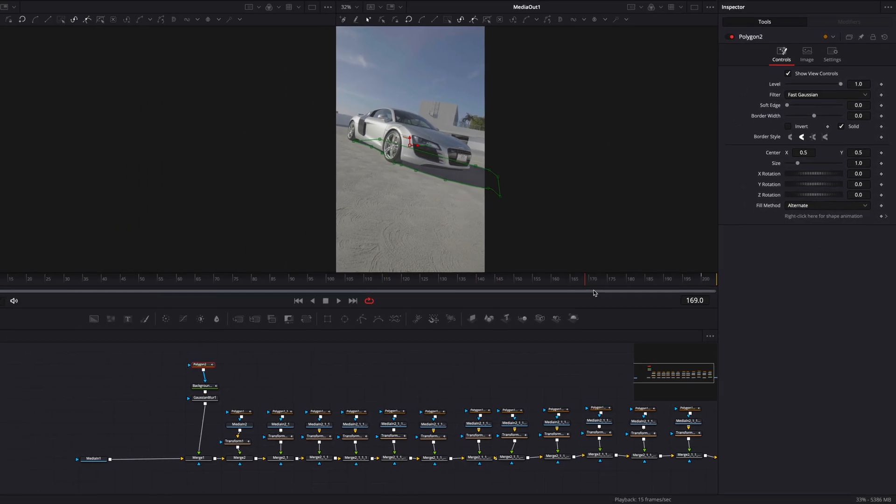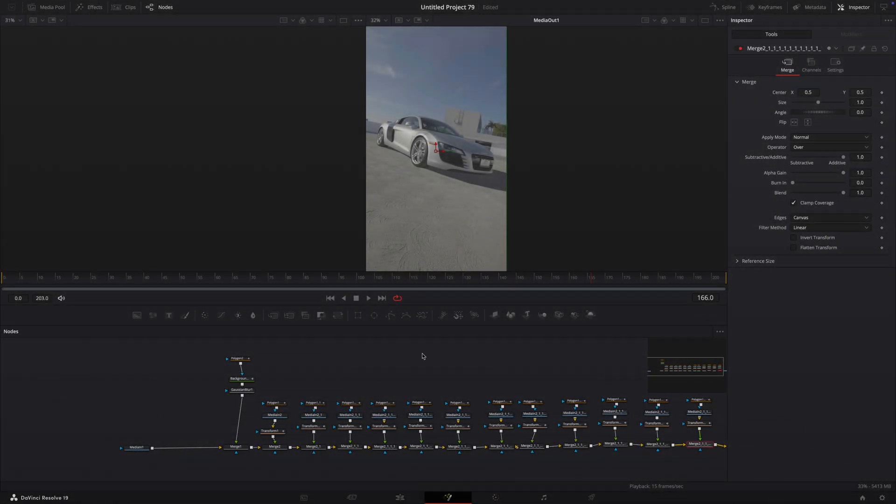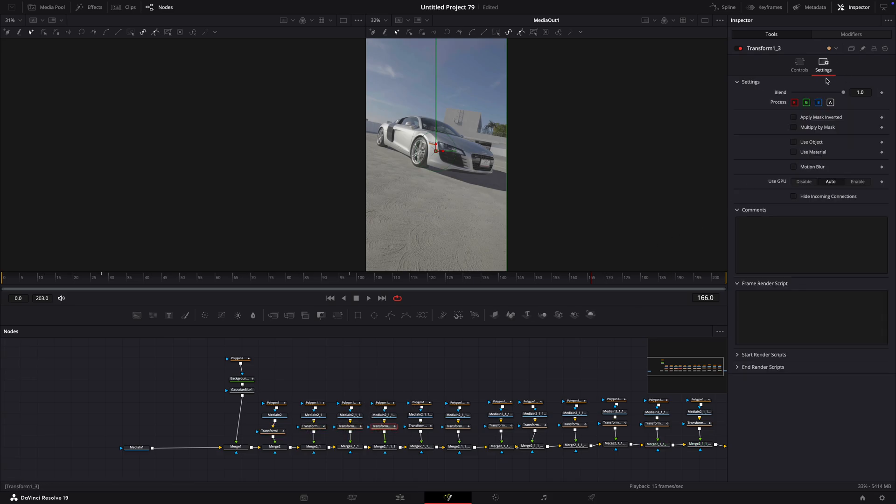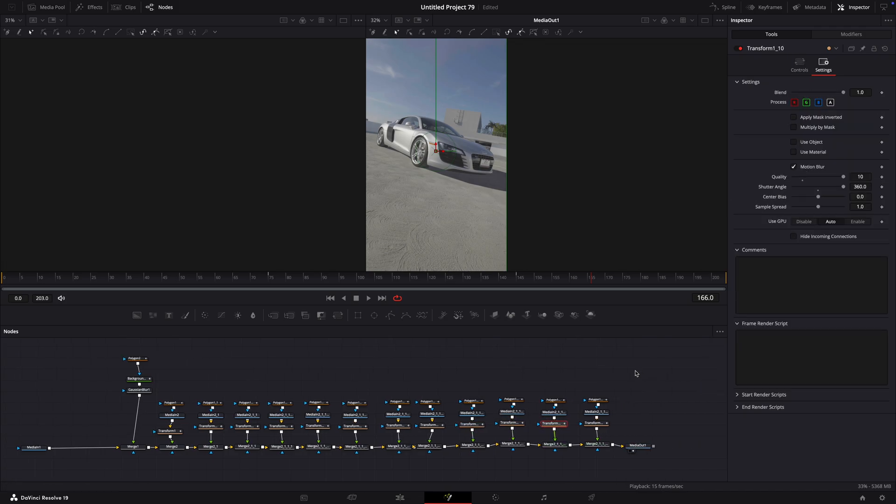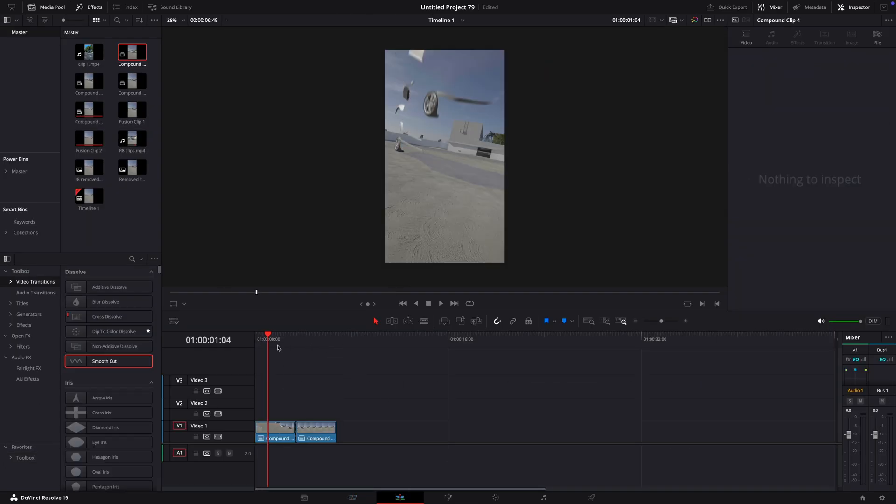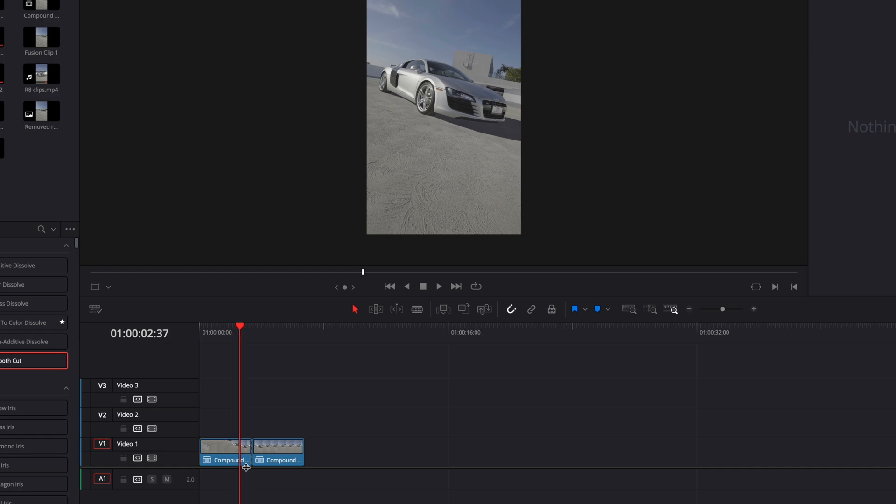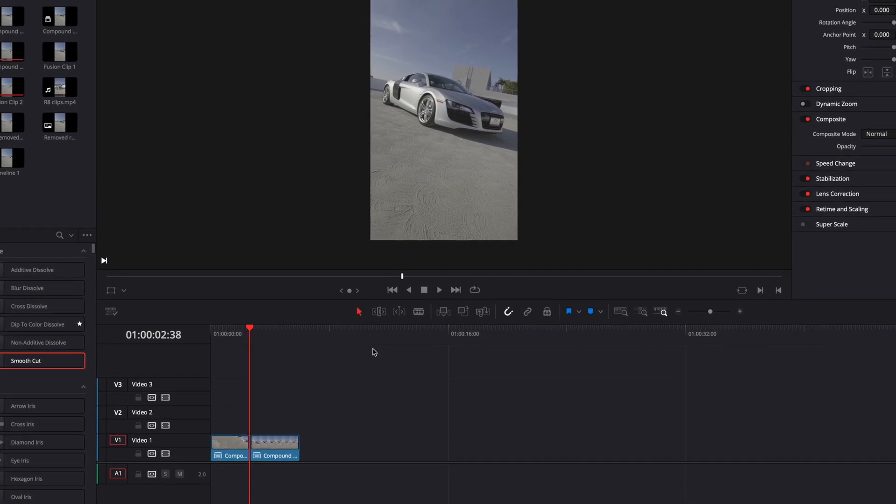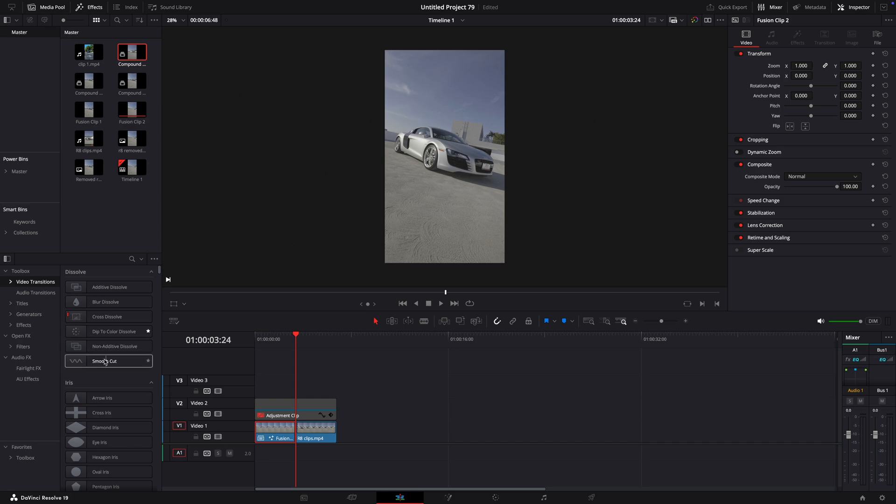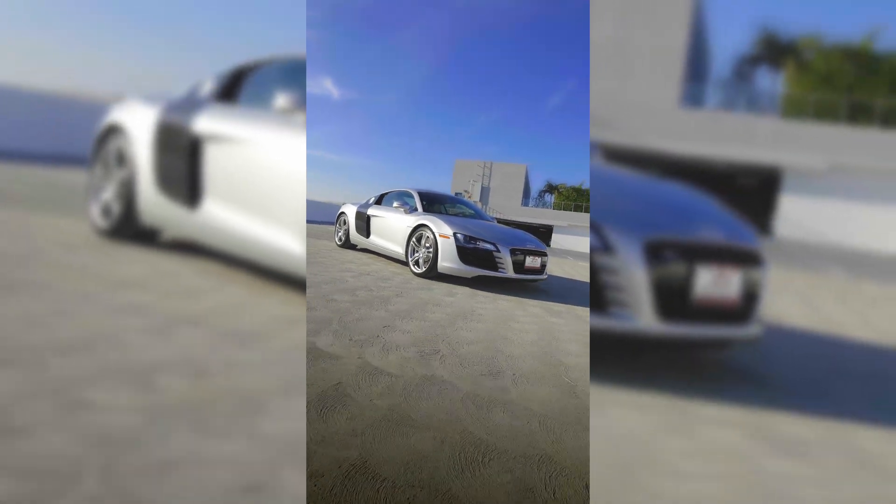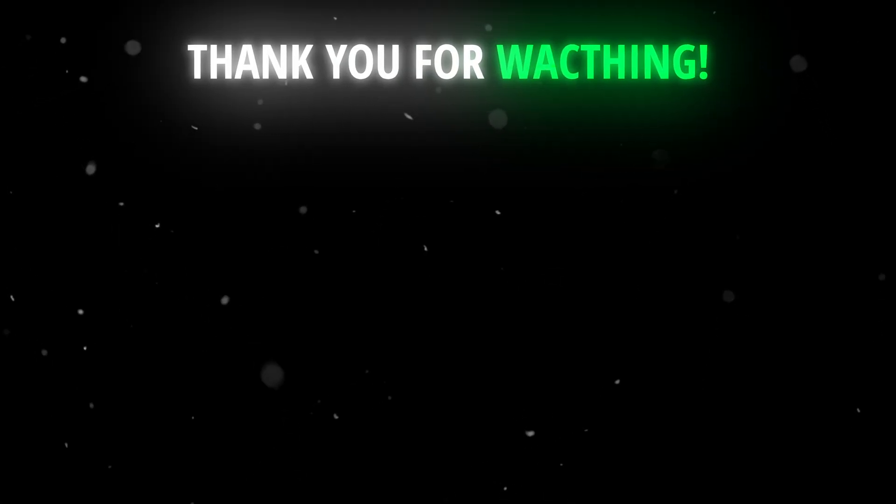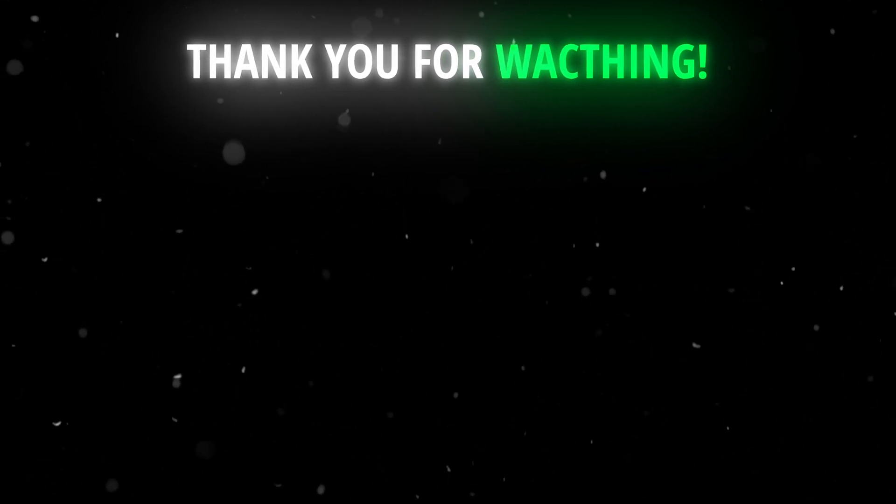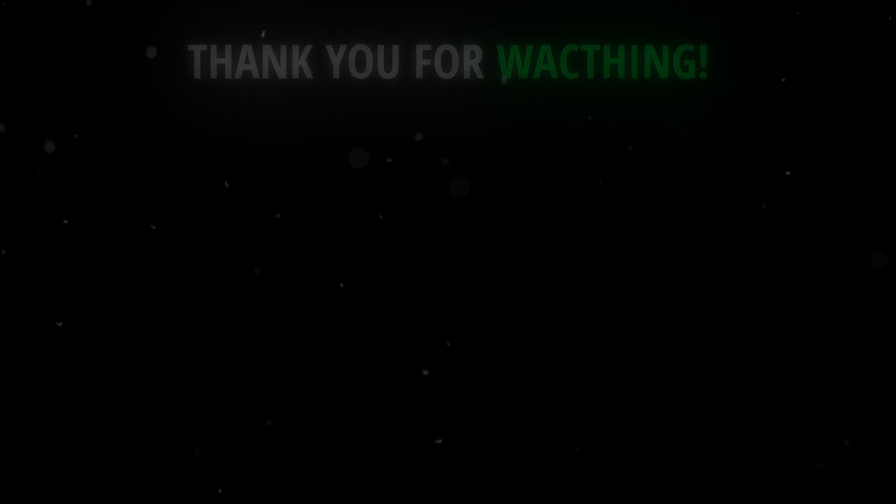Great. Now for the last and easiest step. Turn on the motion blur for every animated part. Delete the unused part of the freeze frame, and then you can smooth out the transition by dragging smooth cut between the clips.